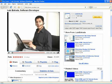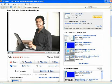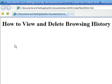Hello, my name is Luis Estrada, and I'm a software developer. In this video, I'll show you how to view and delete browsing history on Internet Explorer. Internet Explorer is a registered trademark of Microsoft, a company to which I have no affiliation.